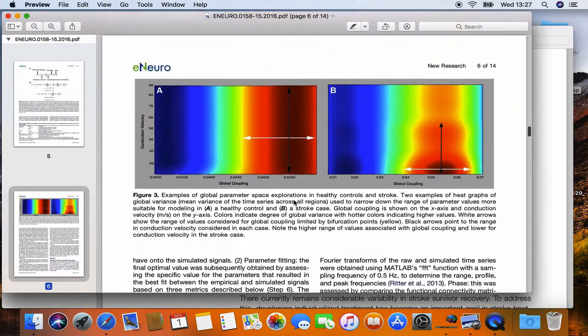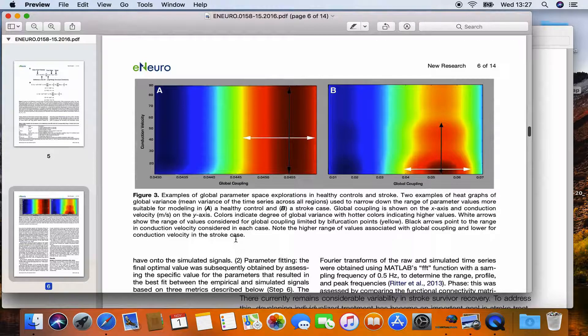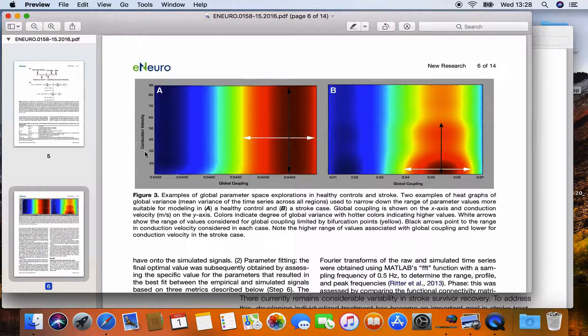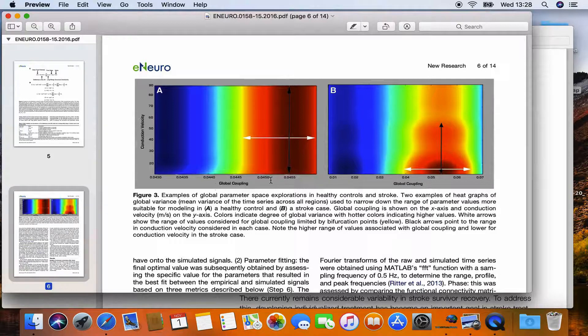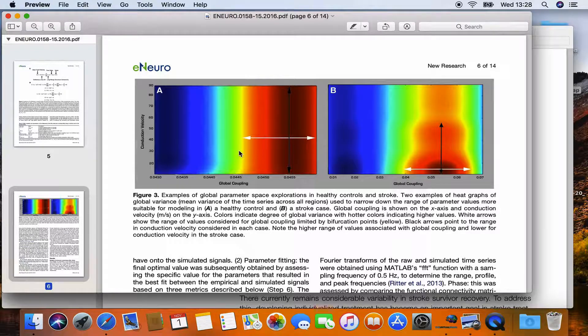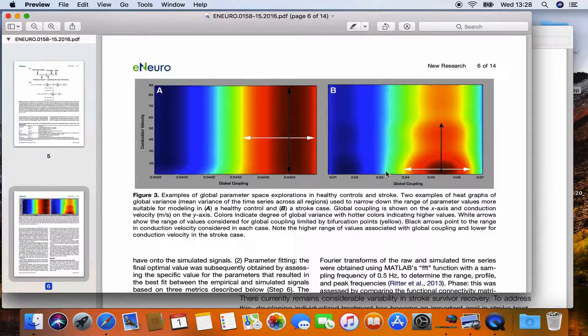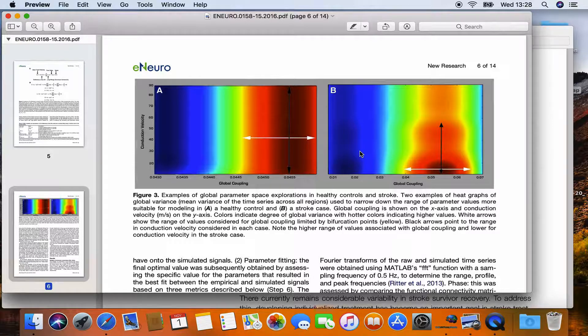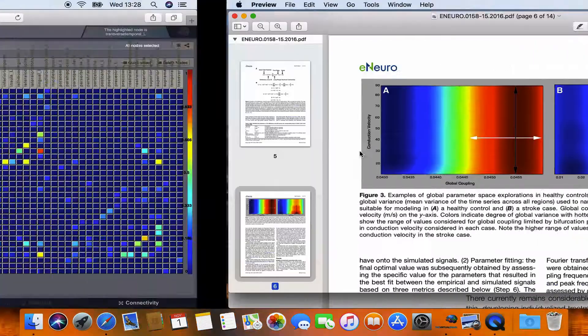So here in figure 3 we can see one parameter space exploration along the axis conduction velocity and global coupling for a healthy subject on the left and a stroke subject on the right. So we will now have a look at how this can be done with connectivity of our own in the TVB user interface.